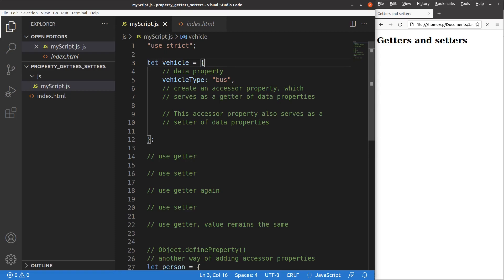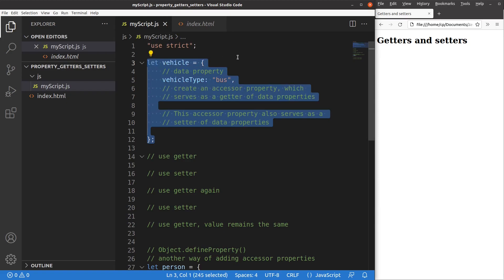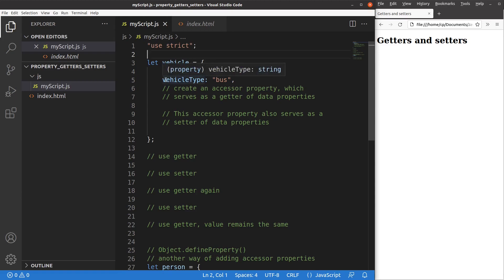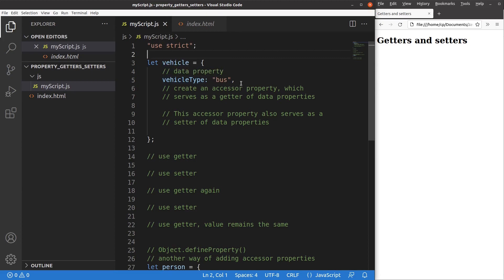Let us see this example. I have a vehicle object shown here. The vehicle object is quite simple — I just have one key value pair. This kind of key value pair relationship is called the data property of an object. I mentioned the vehicle type, and the type is just a bus. When we have this kind of key value pair, we say the object has a data property, which serves as both a getter and setter of data properties.